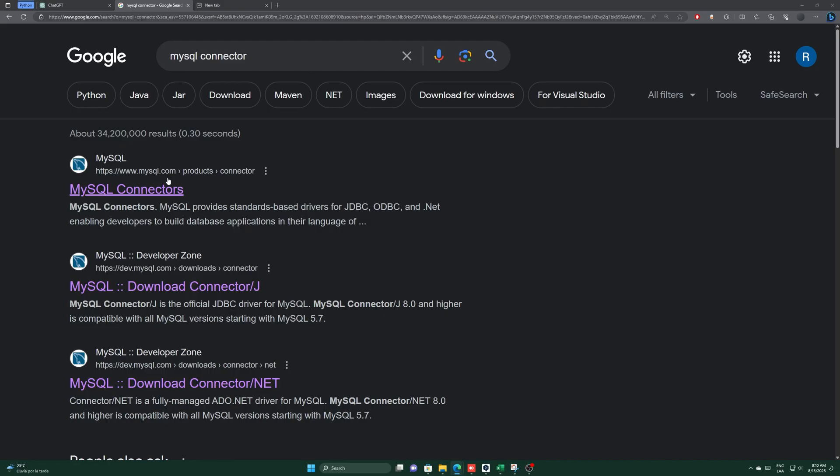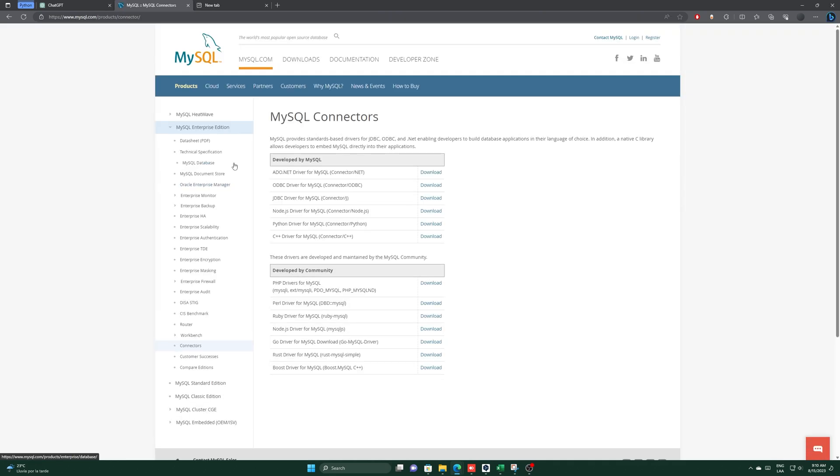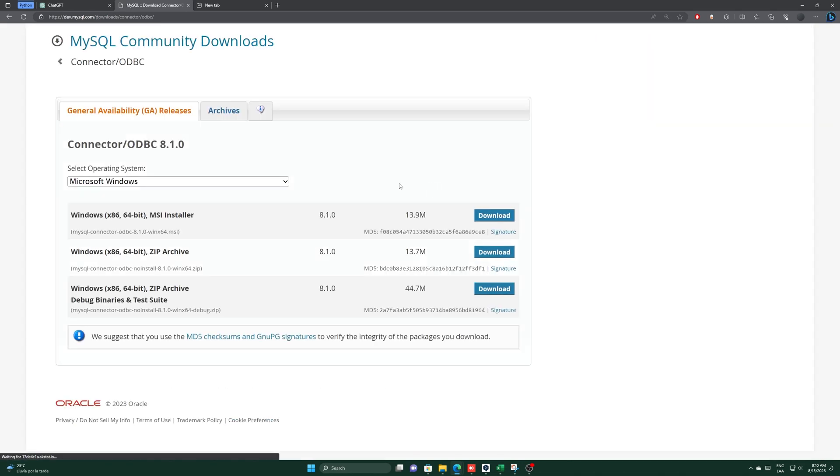The first step is to go to a web page that I will provide in the description. We download the second one. Click on download and then select no thanks, just start my download.